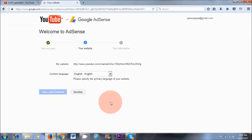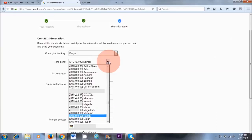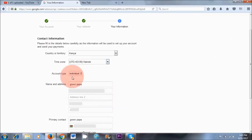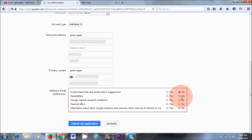Content language English is fine, so Save and Continue. I've completed my personal information — I've got my time zone, which is Nairobi. If you can't find your time zone, choose something close to your time zone. I'm an individual, so I've chosen Individual. Got my address and telephone number. It's really important that you put your telephone number in here because you'll need to verify your Google AdSense account in future. For AdSense email preferences, I'm just going to click No, but feel free to click Yes if you're interested. Then submit my application.